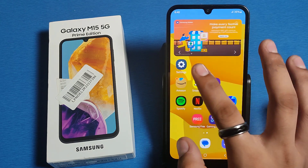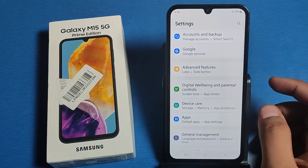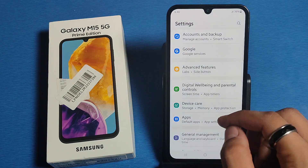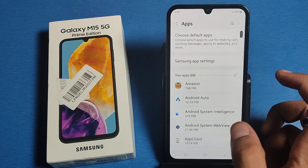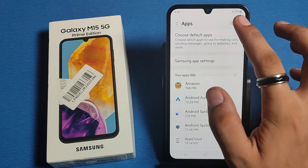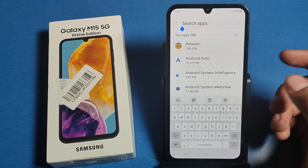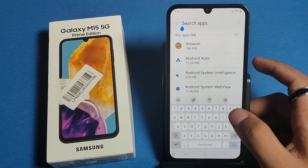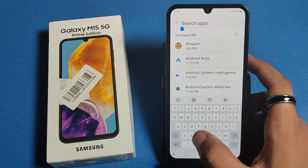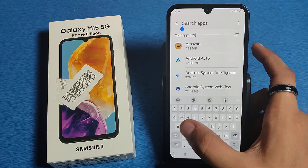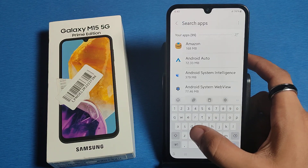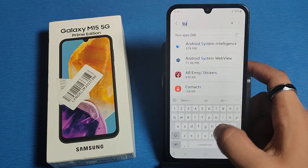So let's start. First, you have to open your Settings, then click on Apps. You will see a search bar — just type here: system.